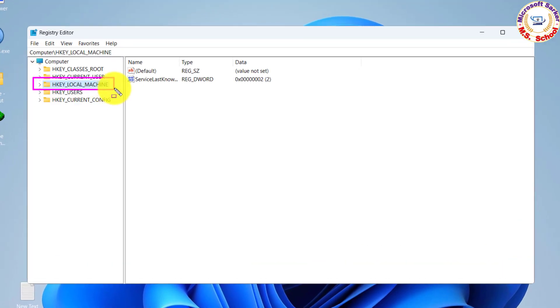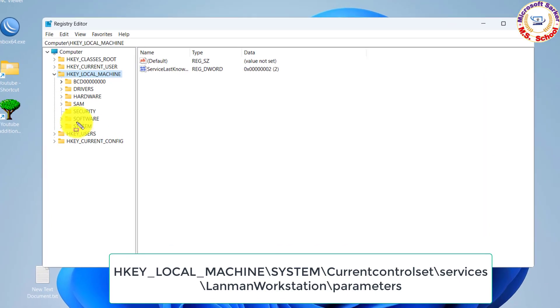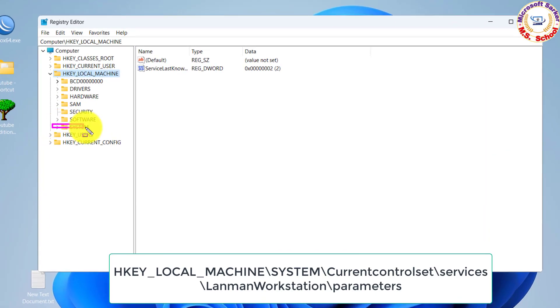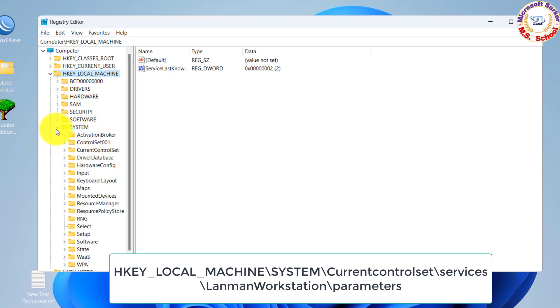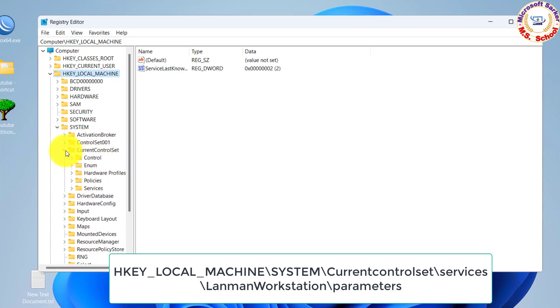Click on HKEY Local Machine, click on System, click on Current Control Set, then click on Services.